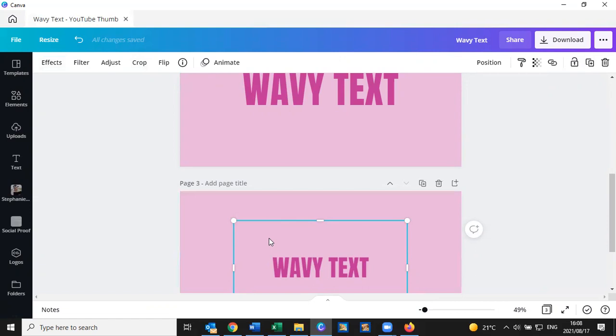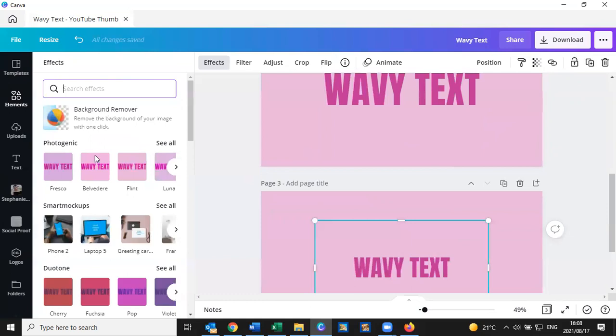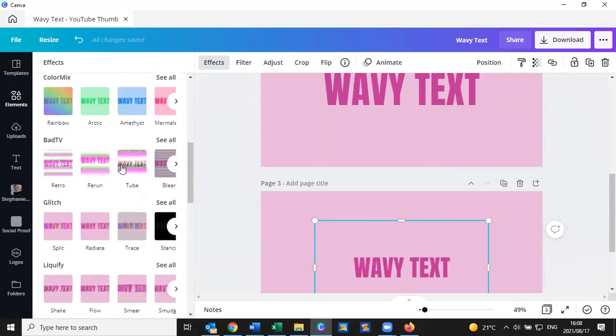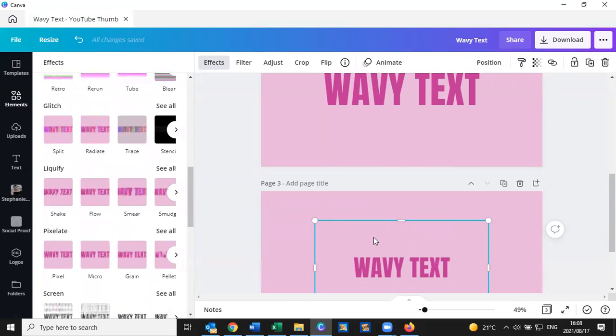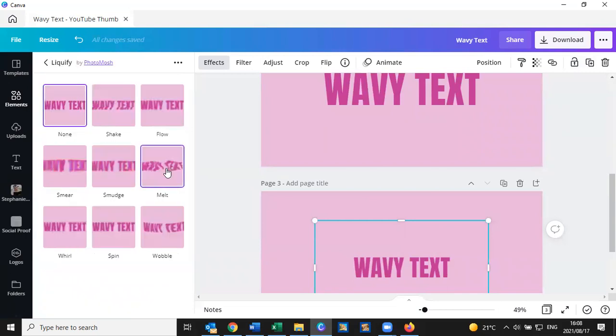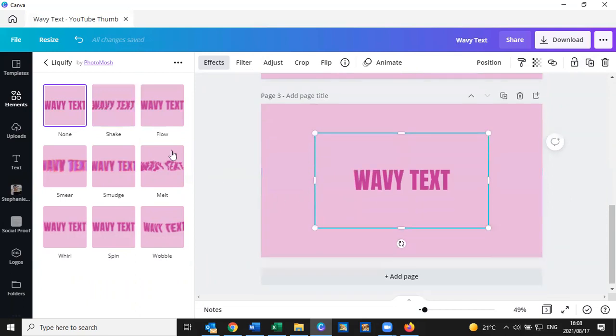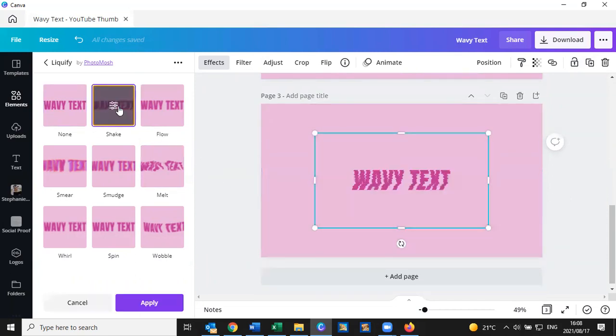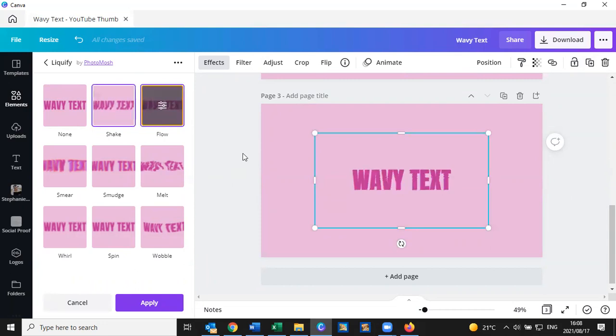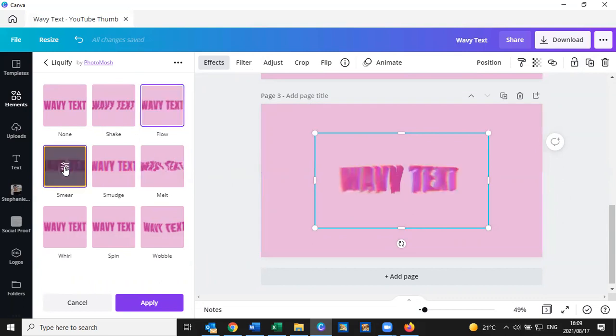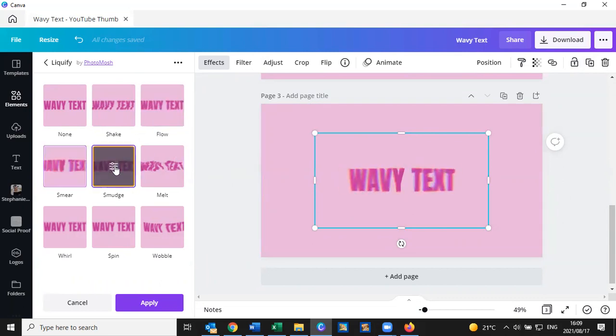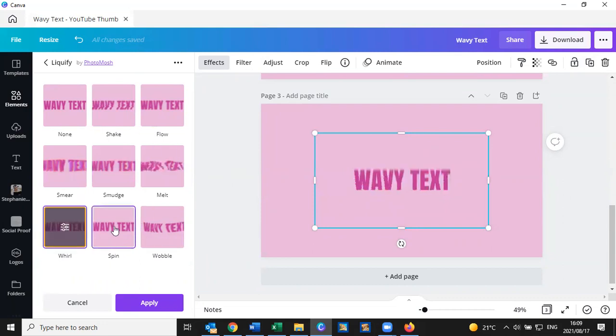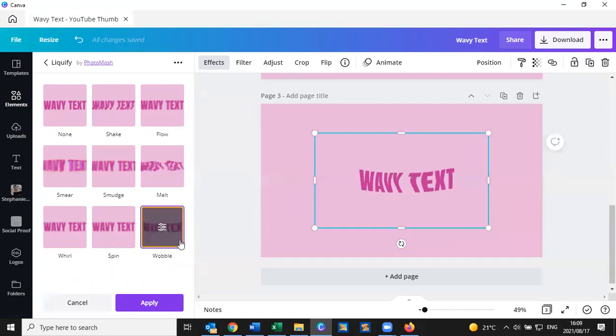So we click on effects over here. And there's all of our options that we can change the picture itself. Now I want to show us the liquify because that's where the wavy text is going to be. And as you can see, when we click on any of them, they give us a little bit of a different type of effect. The smear, there's a smudge, there's a melt that you can hardly read, and so on and so forth. The one I want us to use is this wobble up down at the end over here.